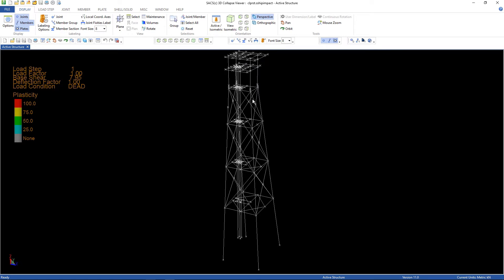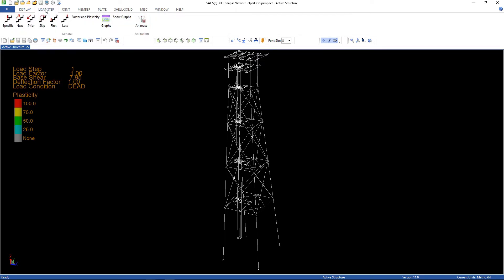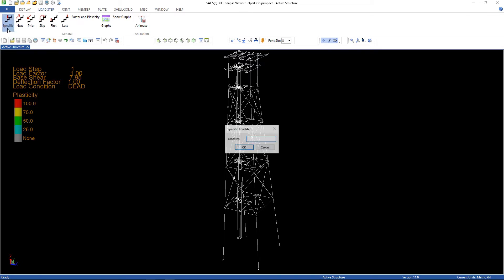Here's our jacket, the piles, conductors. And let's go to the loads tab, specific. I'm gonna use the 38.